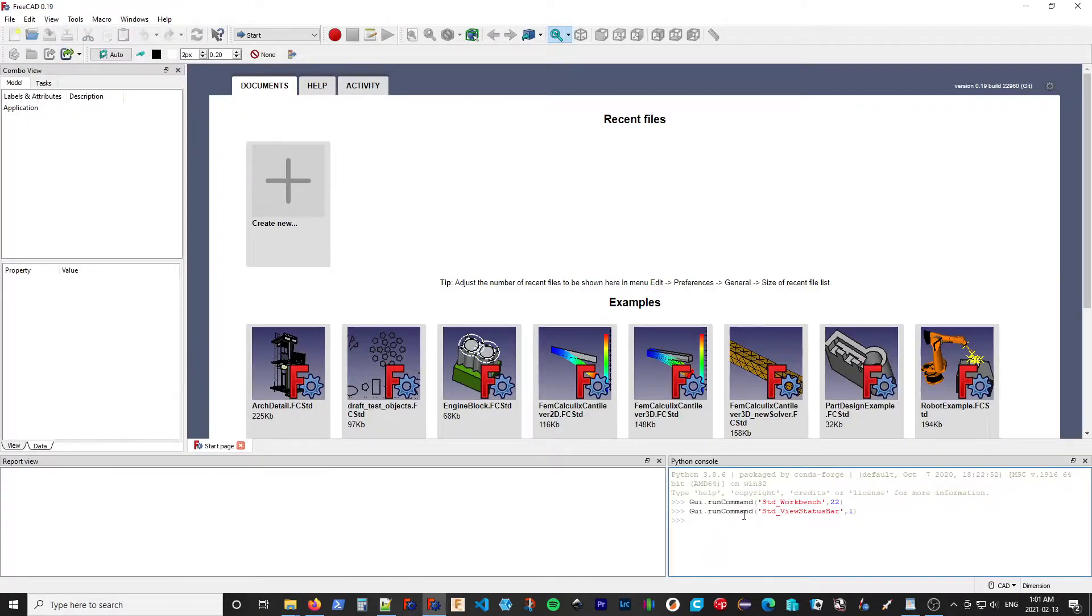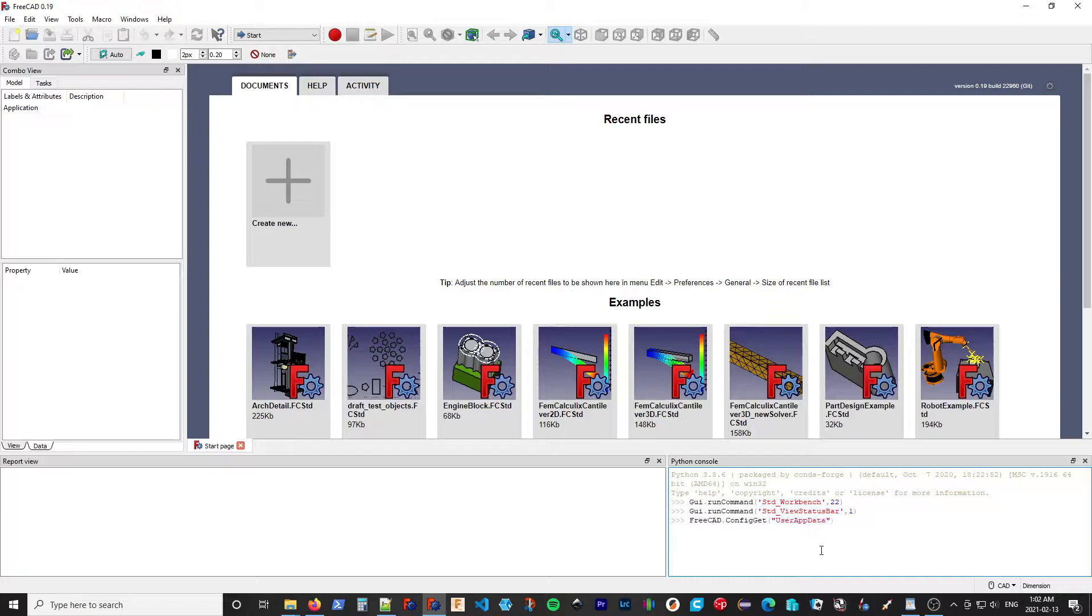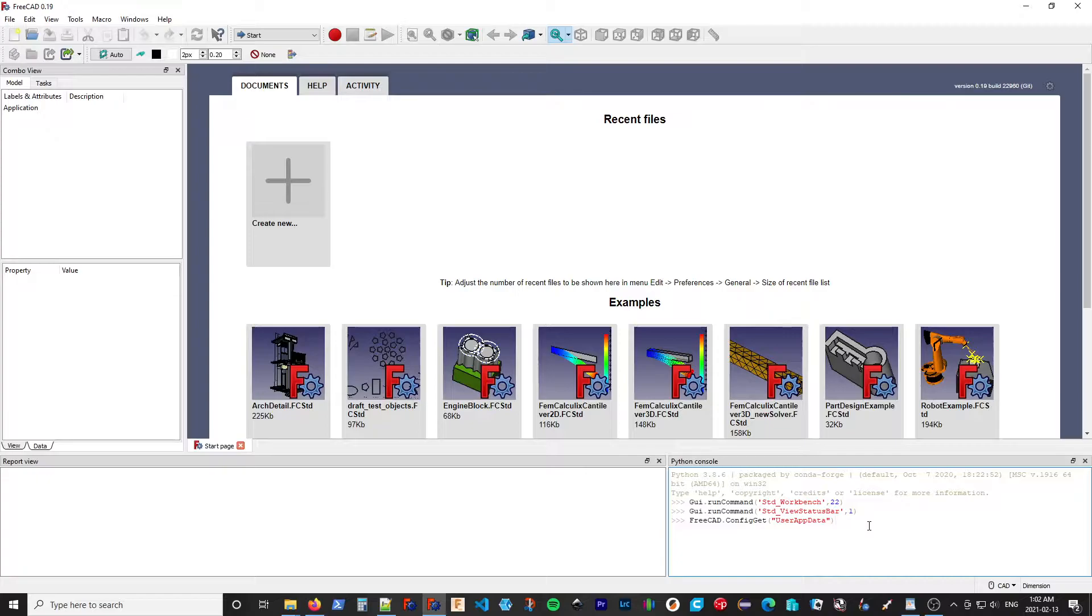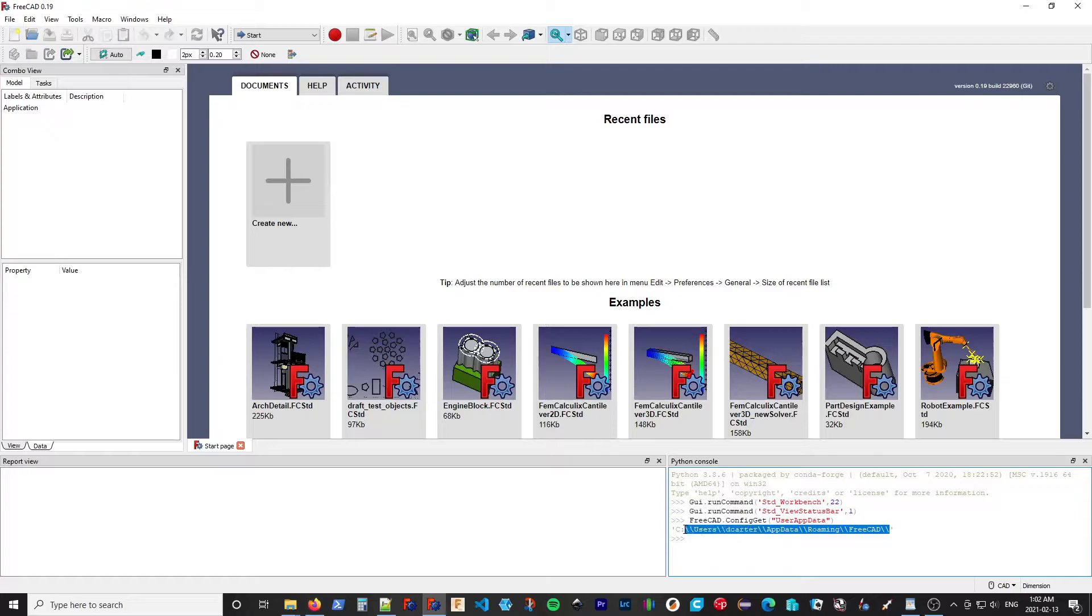And you can see it shows as part of the application. I'll paste in that command. So it's telling FreeCAD to get the configuration for the user application data. And that has a folder. So I'm going to copy that.